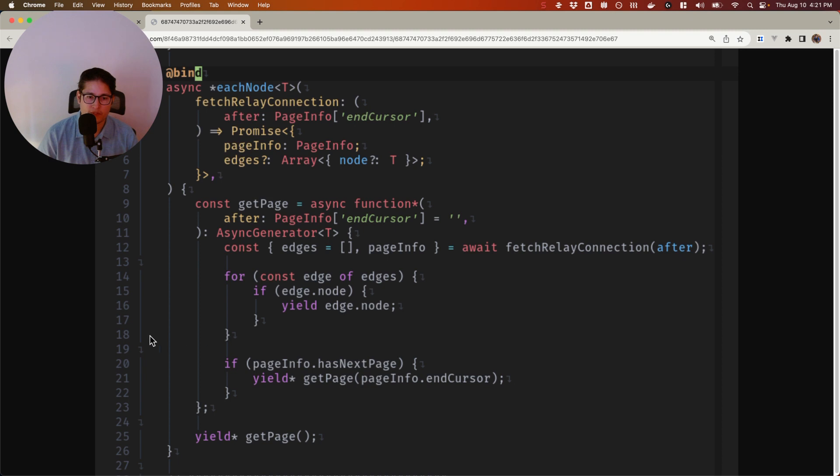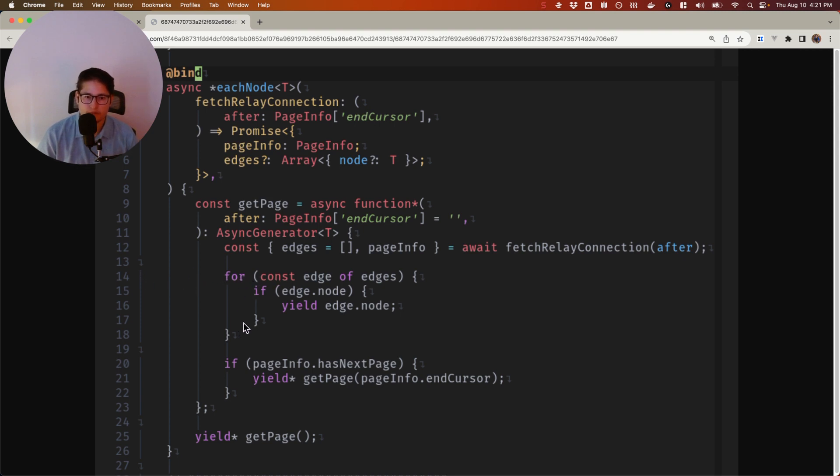So you know that, for example, on line 18, you have the curly brace that matches up. You follow the vertical line up to this for statement on line 14. And that's pretty much it.